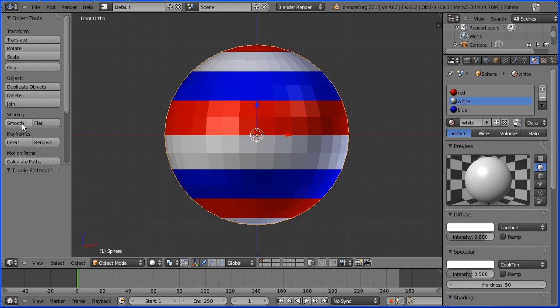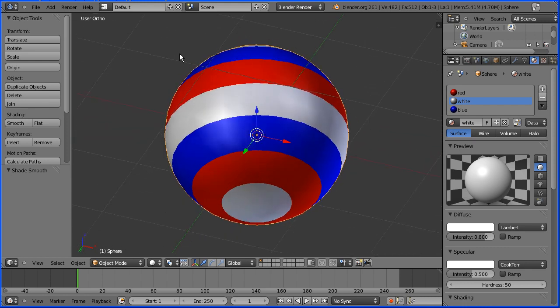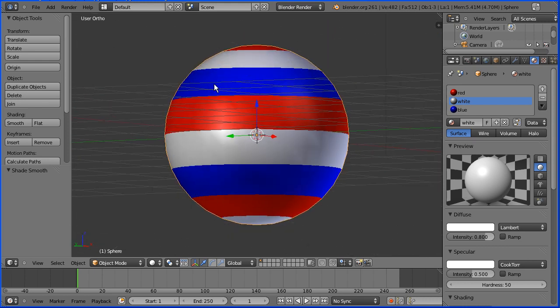I'm going to go into Object Mode, put Smooth on, and there we have our stripy ball.